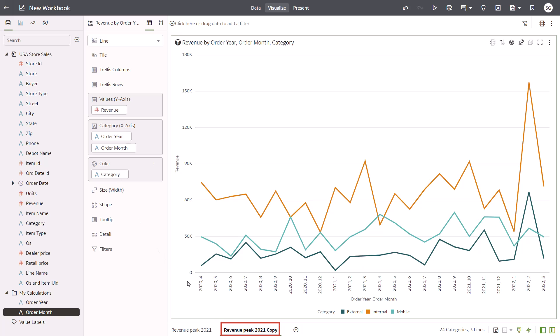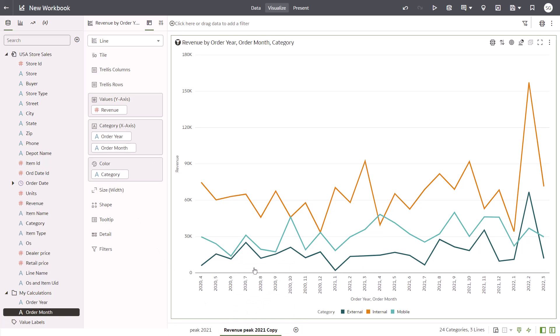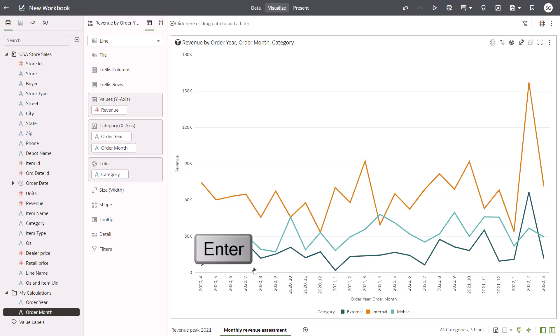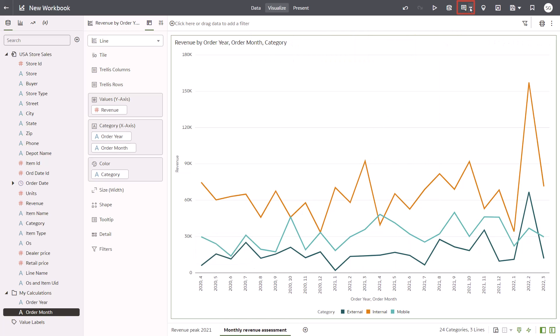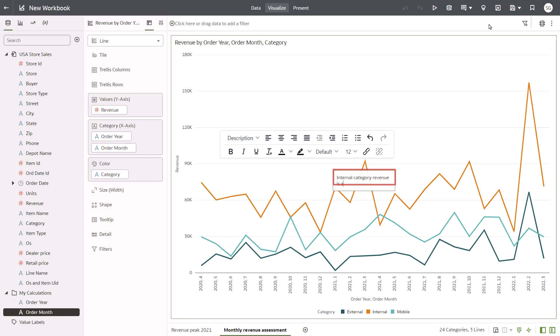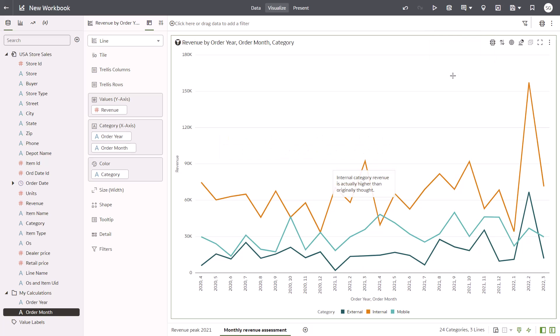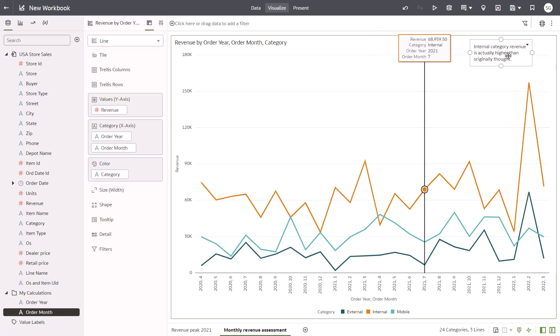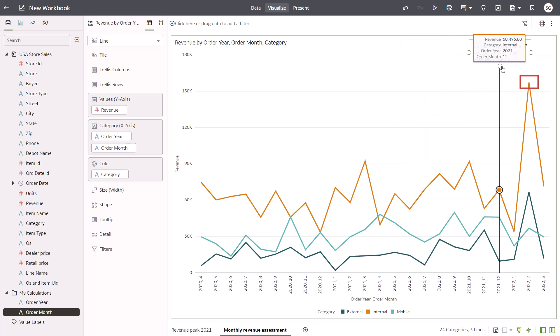Rename the second canvas Monthly Revenue Assessment and press Enter. And capture your insights in a note for this canvas too. In the note, enter Internal Category Revenue is actually higher than originally thought. Move the note to the top of the canvas and link it to the top orange line in the chart.